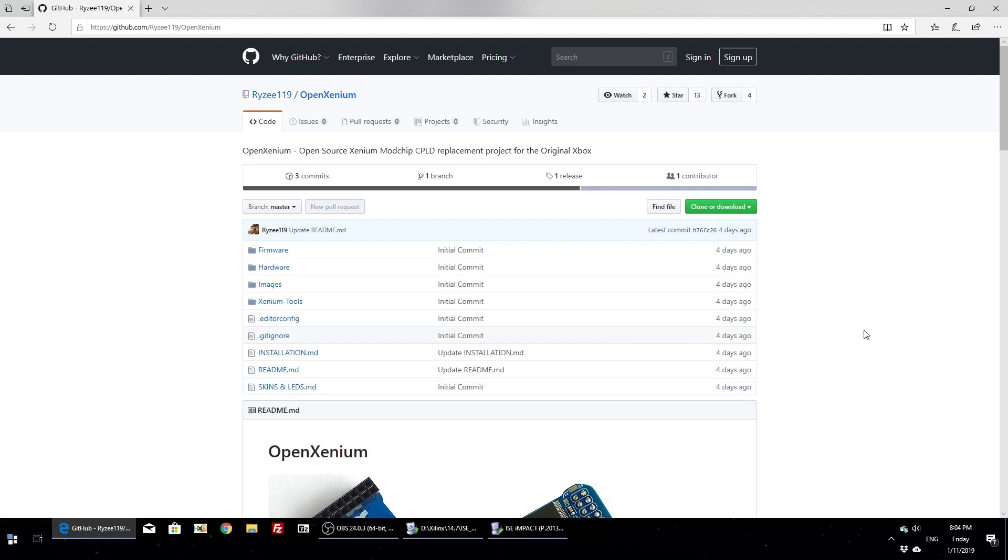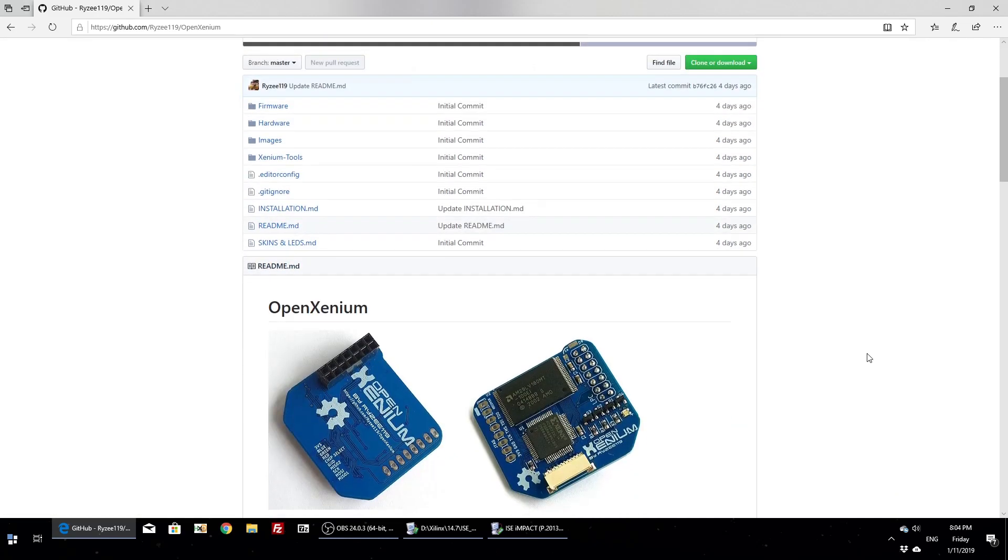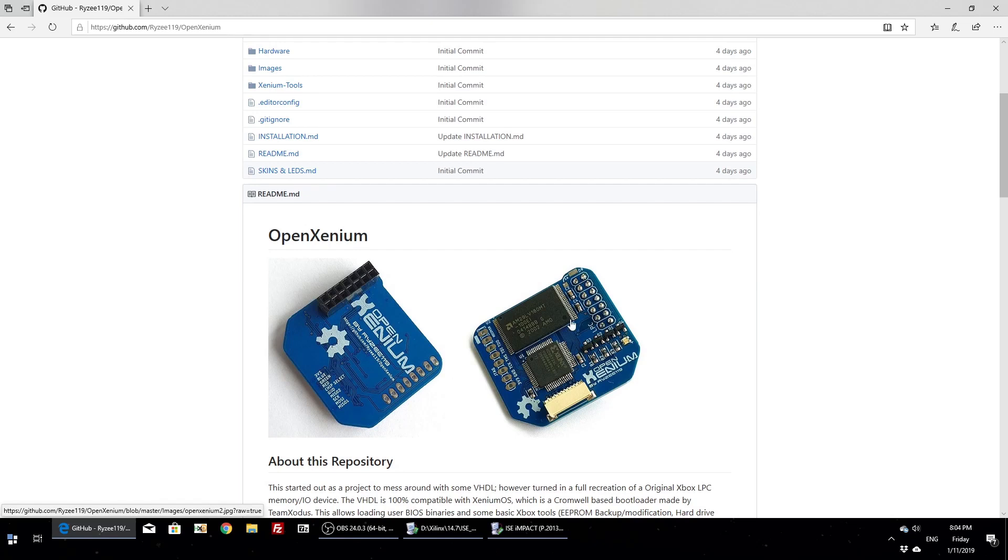Okay, so we're going to build one of these OpenXenium mod chips for the original Xbox. It is an open source recreation of an old mod chip for the original Xbox called Xenium. I recreated the CPLD code.